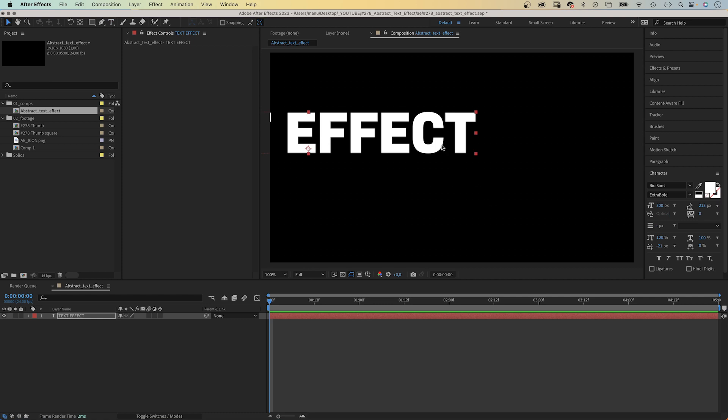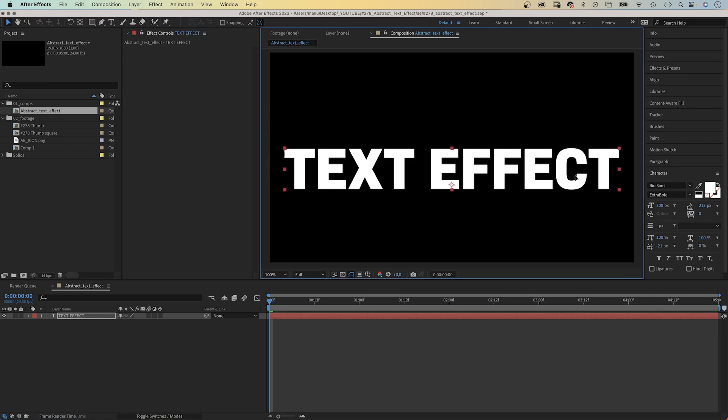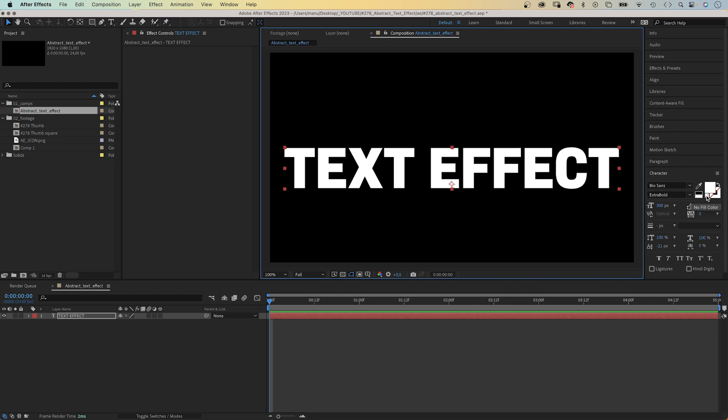It is available on Adobe Fonts. Text effect, all capitals, color white, size 300.